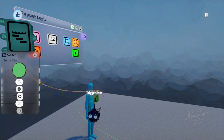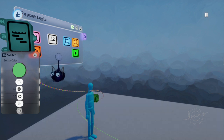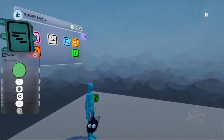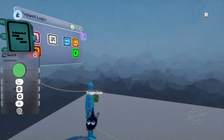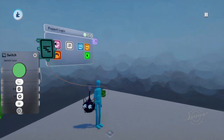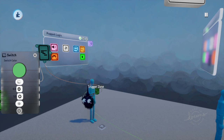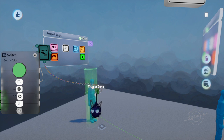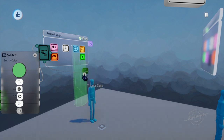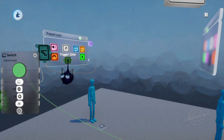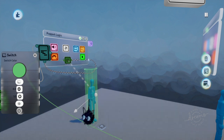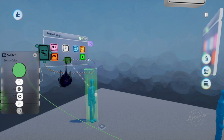Then you can put a trigger zone either inside the microchip if you want it to follow the enemy, or you can place it outside of the character. But if you want it to follow the character, put it inside of here and make it so it's around the character. If the character moves, the trigger zone follows it because it's inside of there.